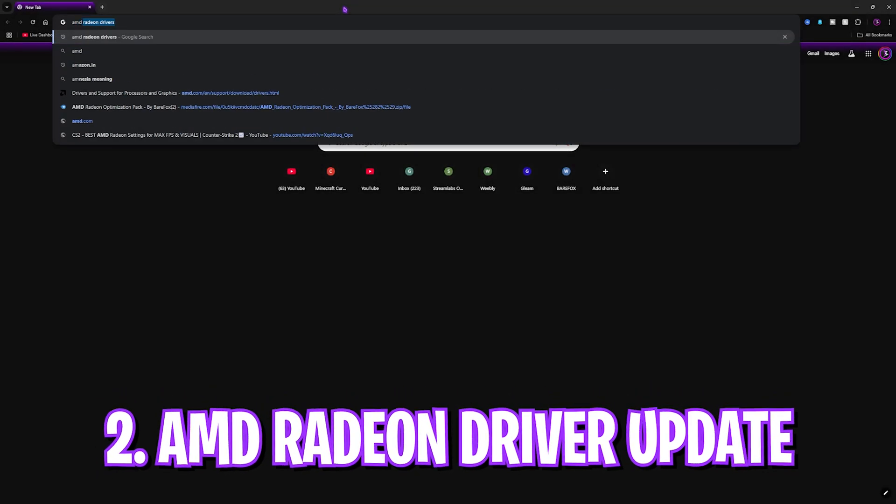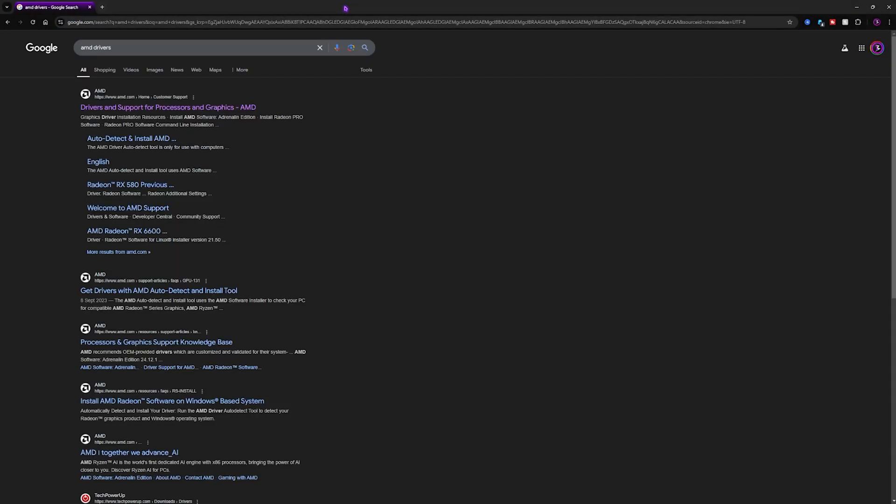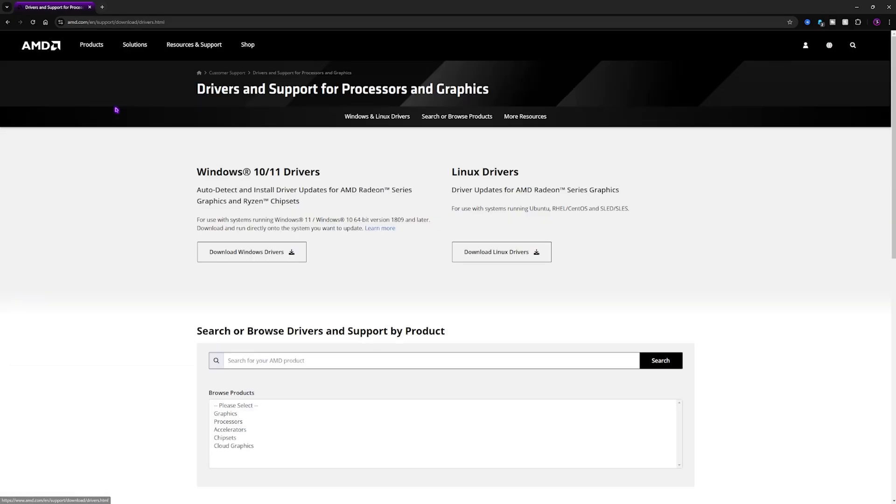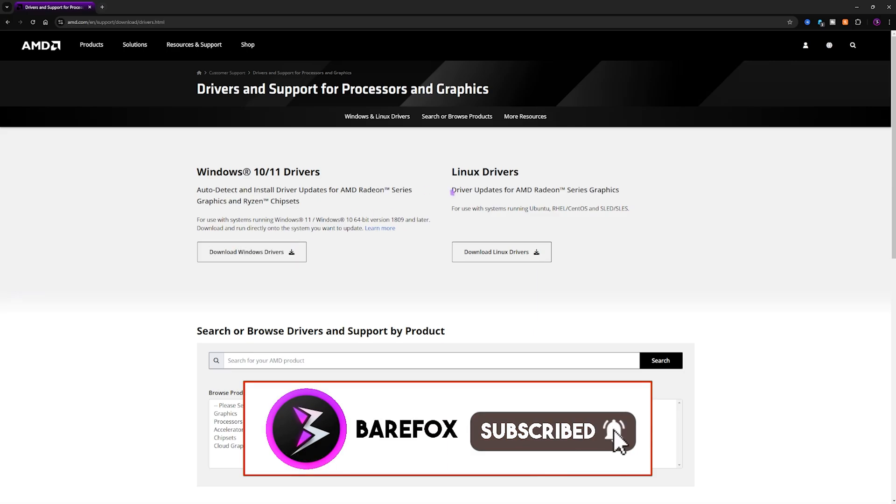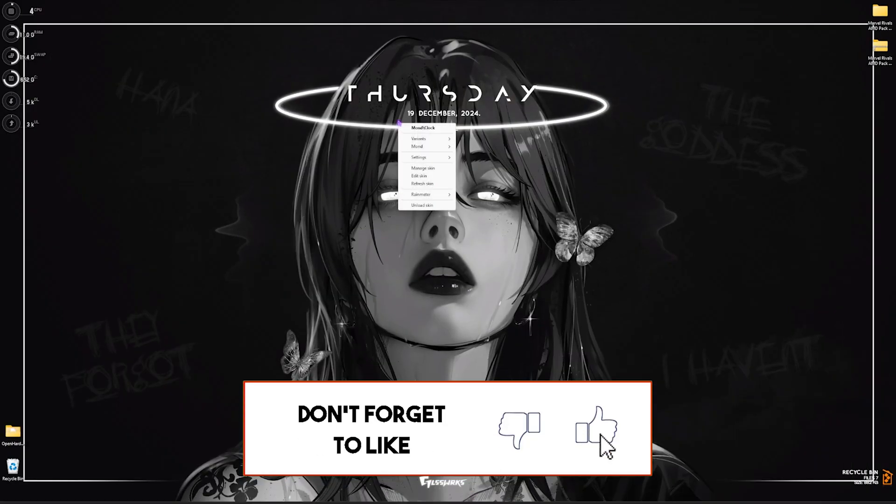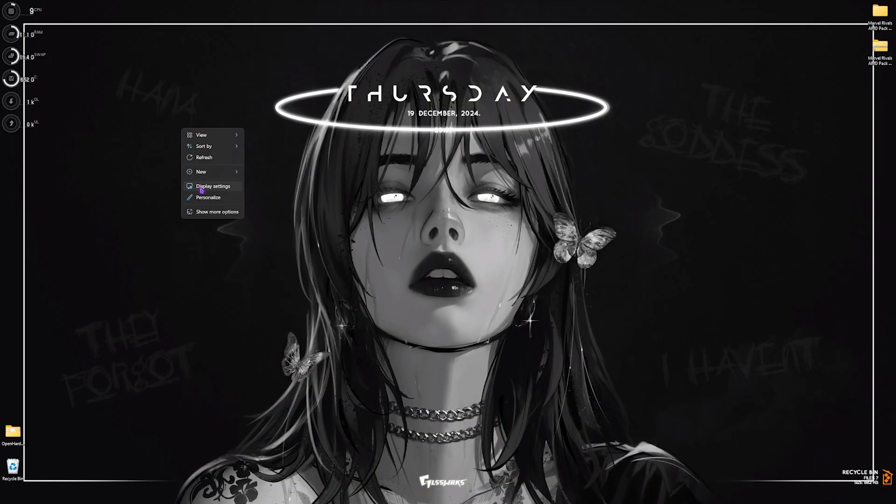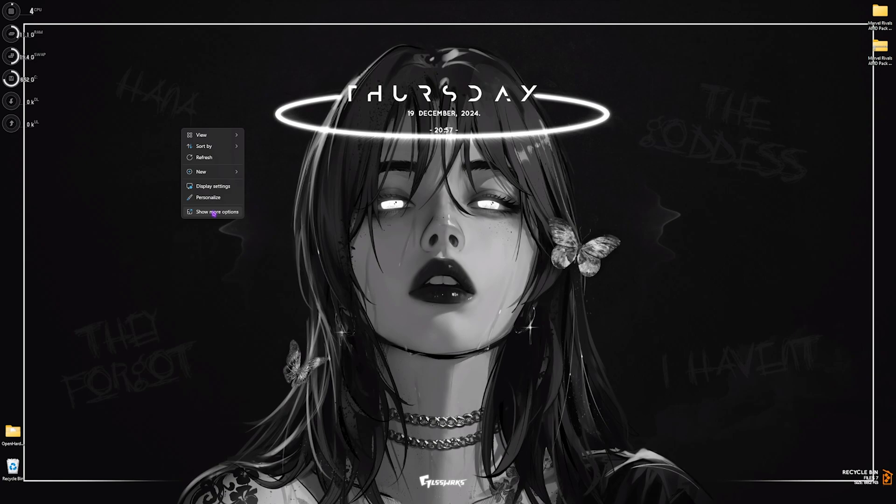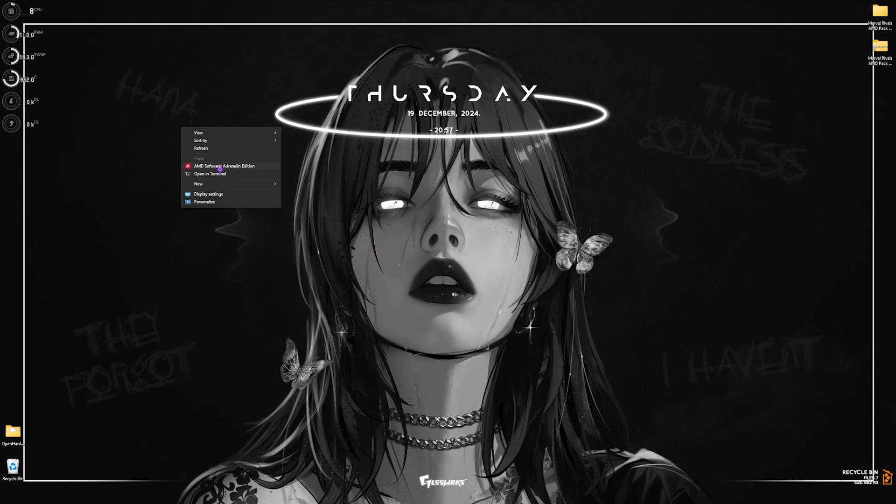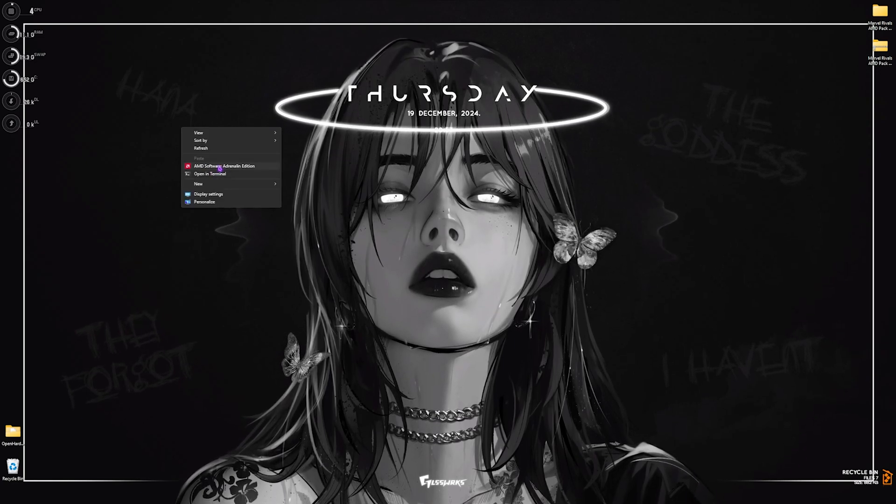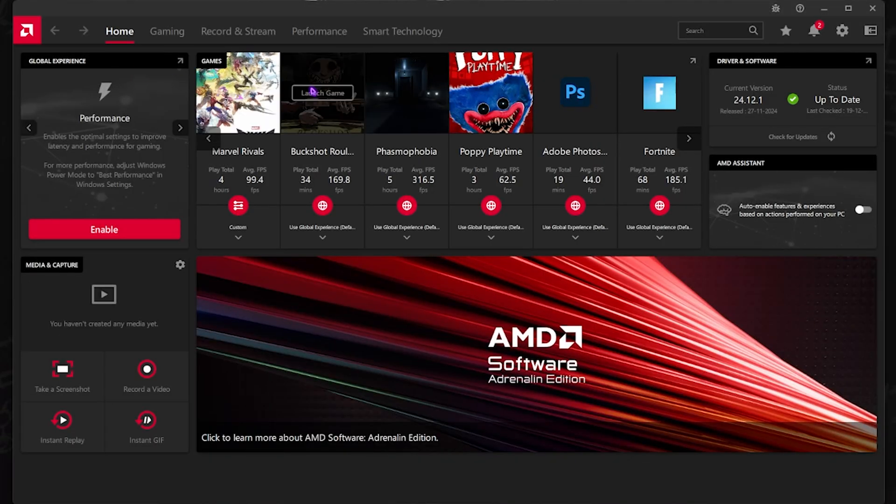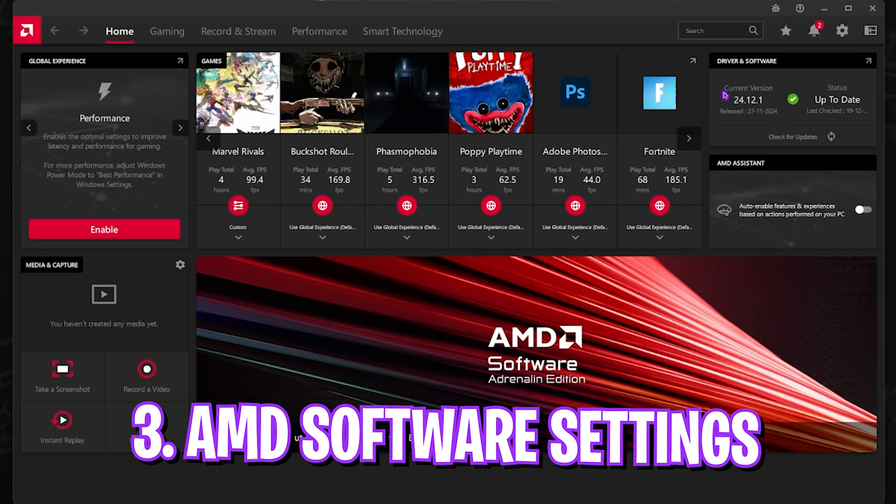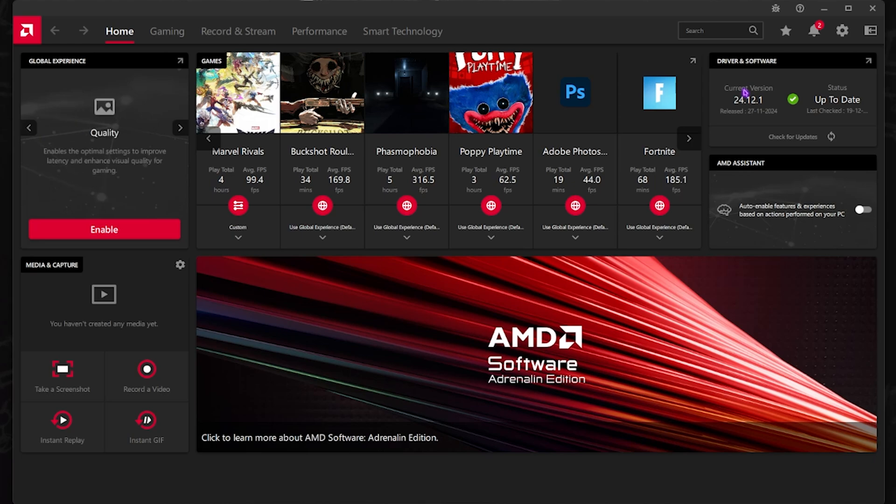Next thing, open up your browser and simply search for AMD drivers, and then open up the first site which is Drivers and Support for Processor and Graphics. Simply click on Download for Windows Drivers. Once you have installed that, right click on any empty area of your desktop and then click on Show More Options. You'll find AMD Software Adrenaline Edition right over here. Simply click on that and make sure that you are always up to the latest version. This will help you optimize your graphic drivers and allow your GPU to handle it more accurately.